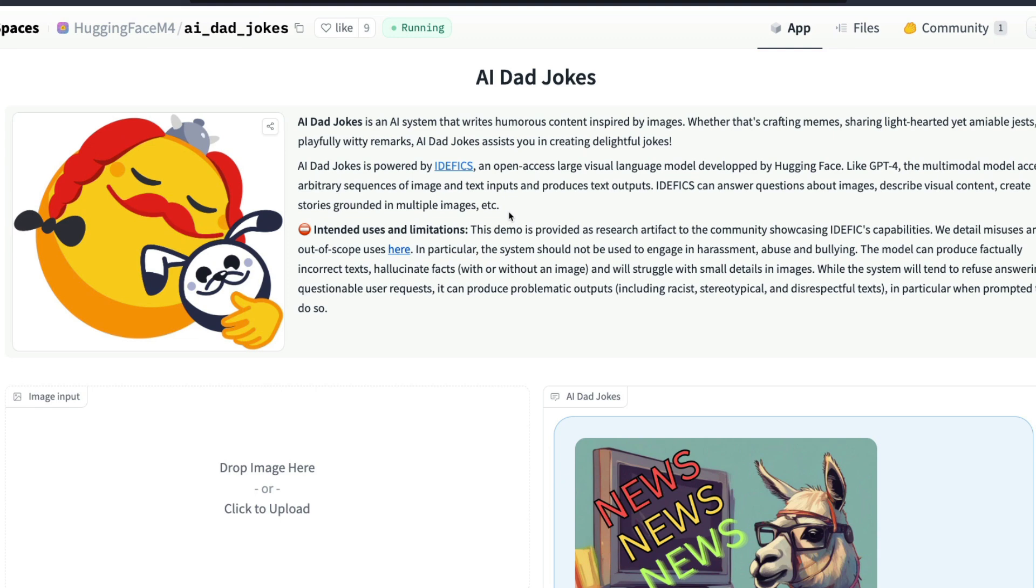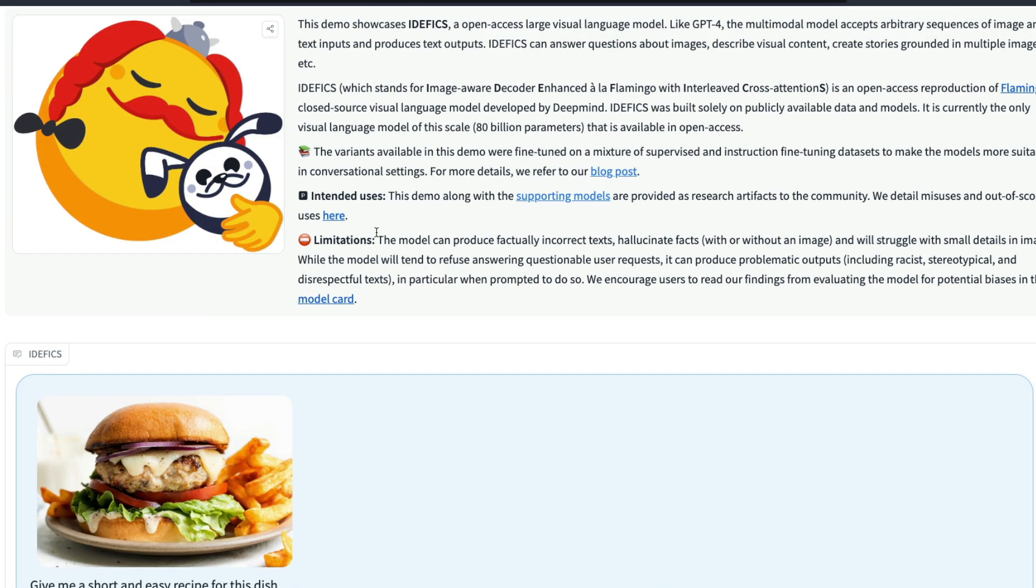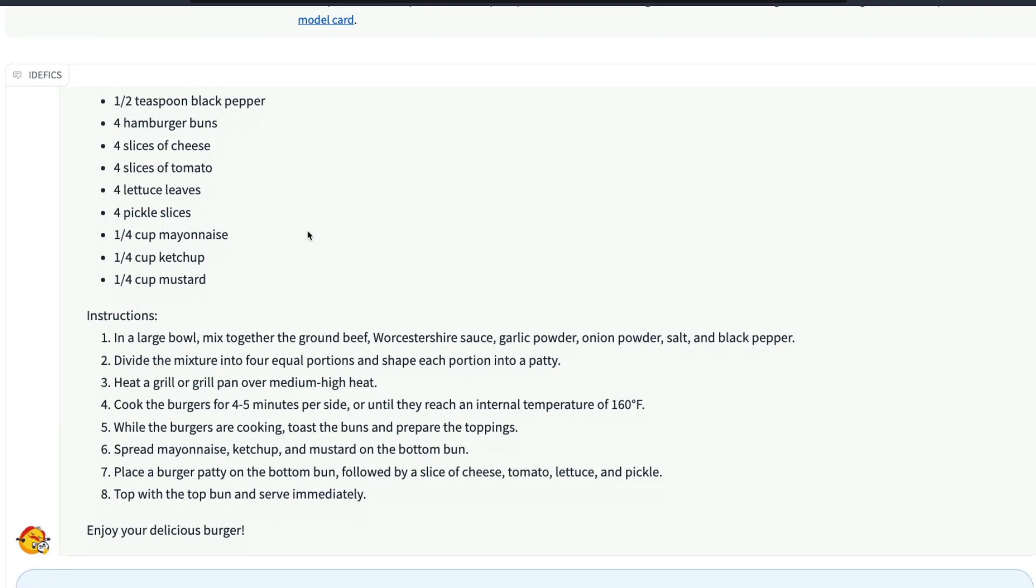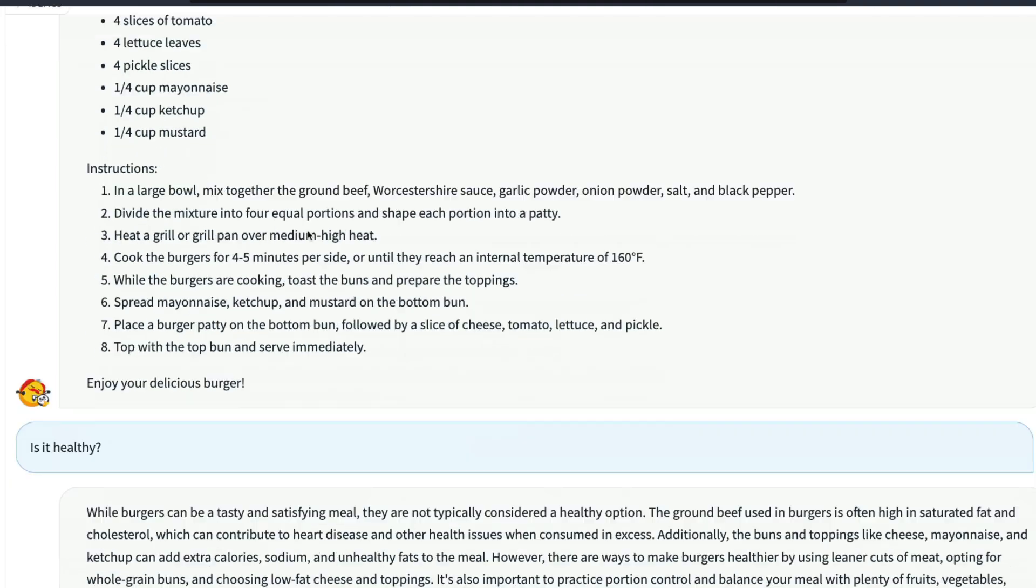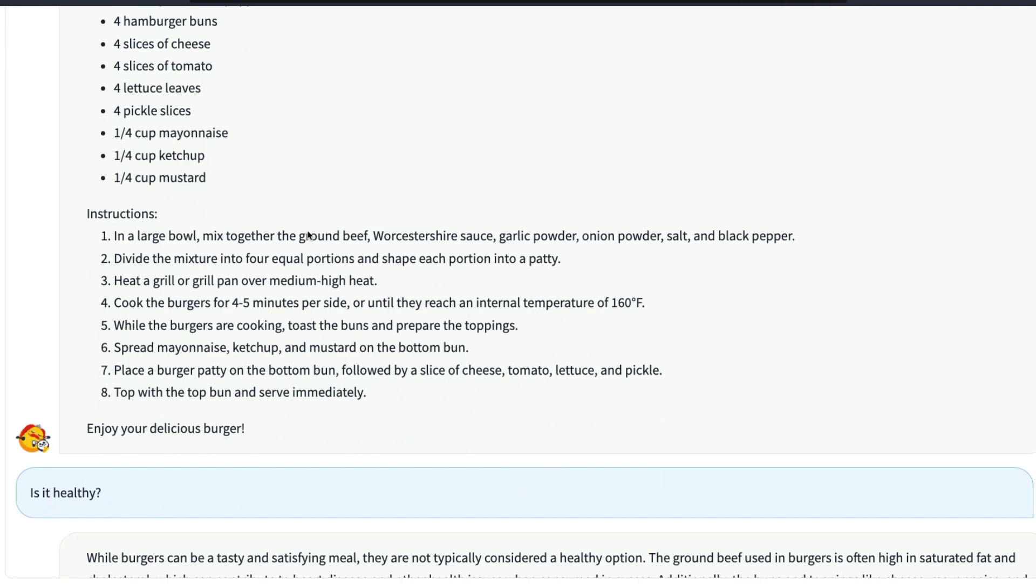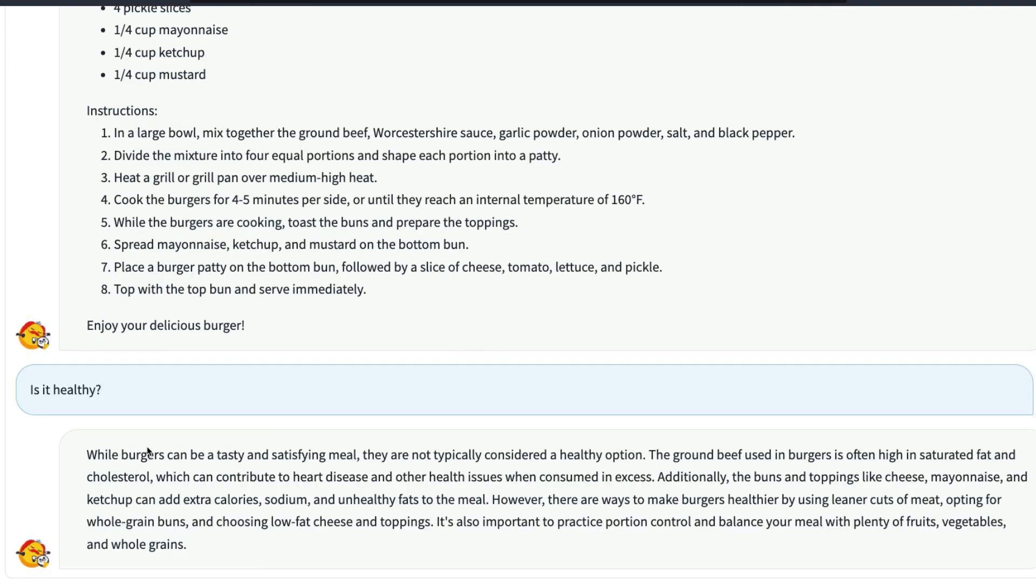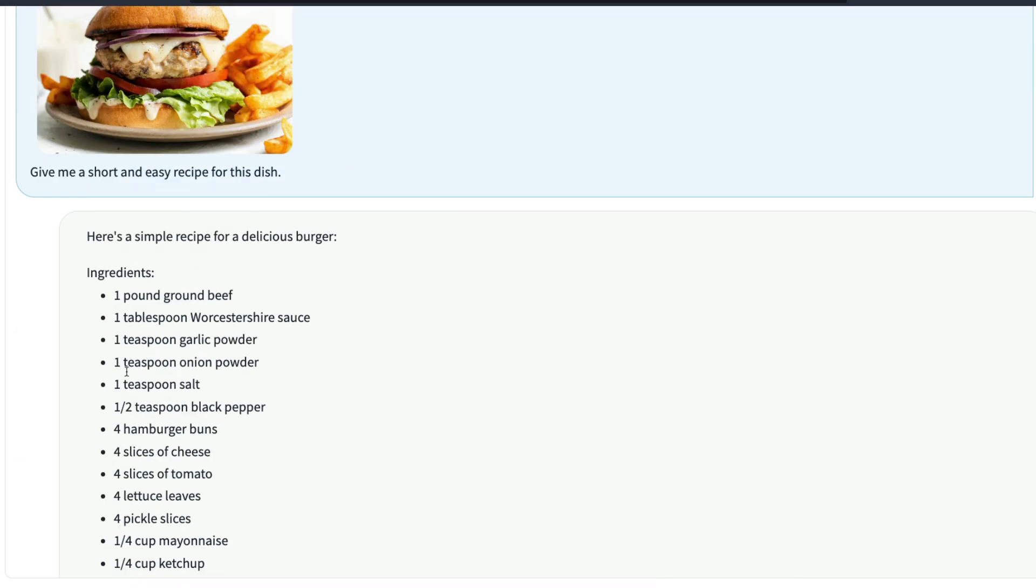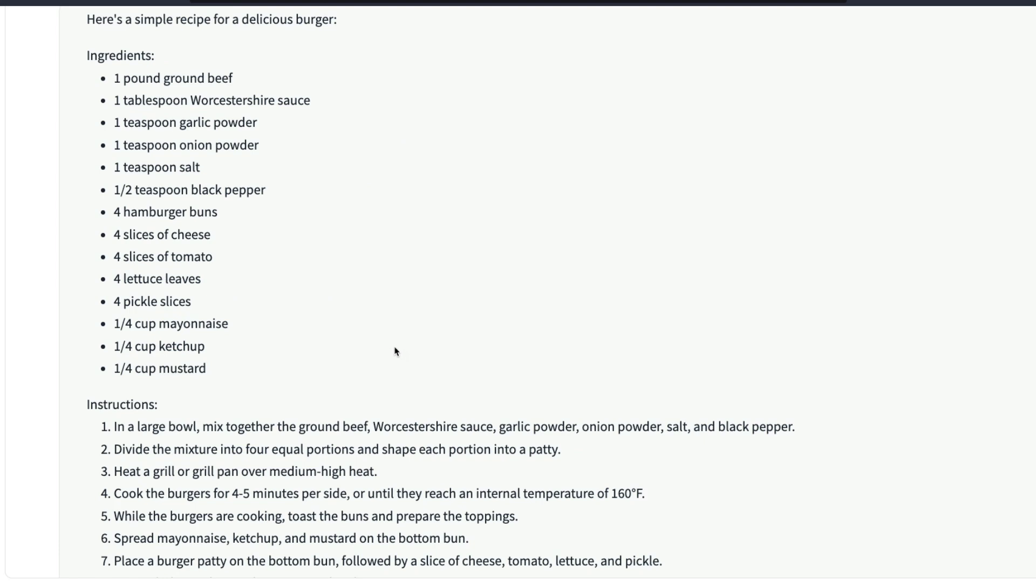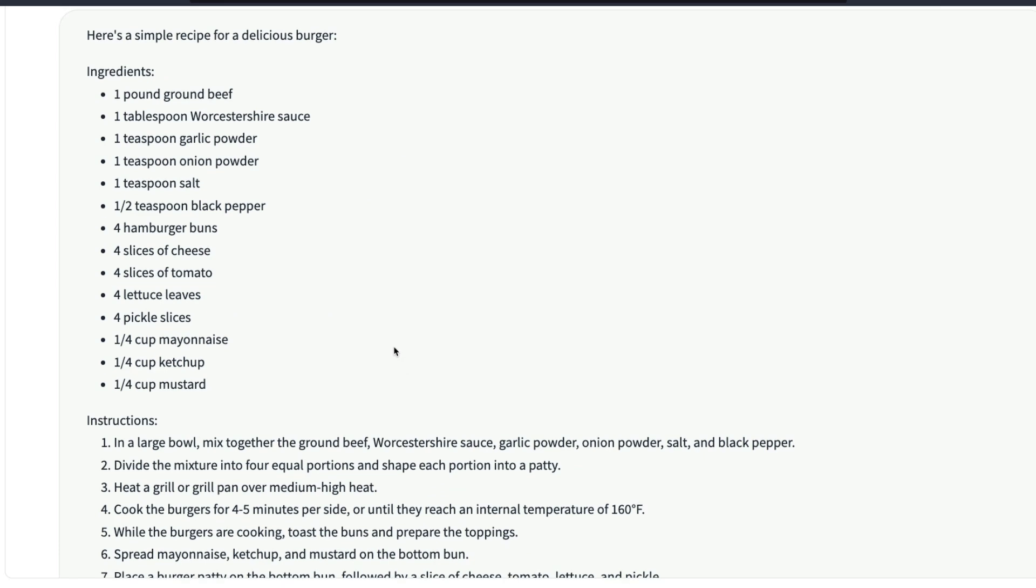I think this is quite an amazing achievement, I would say, IDEFICS, where you can upload an image and then you can ask follow-up questions. Like I said, we asked a question saying is it healthy for this burger, and now it gives the answer saying while burgers can be tasty and satisfying meals, they are not typically considered a healthy option, and it gives extra details based on the ingredients.